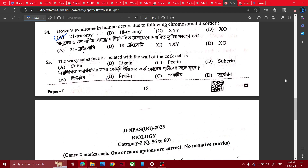Then, third one — next question. Trisomy SXY. That's it. It has to be a sense of sensitivity.